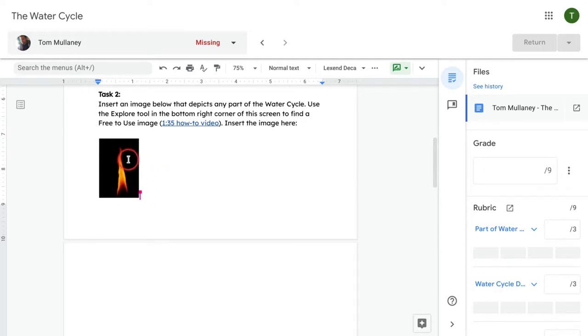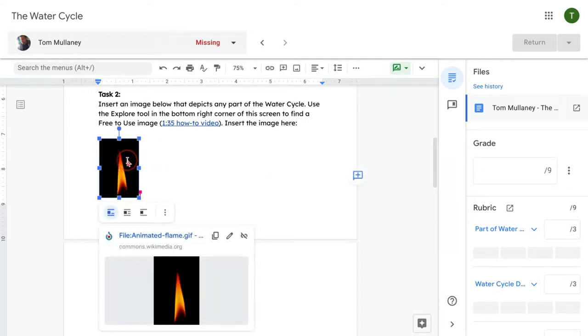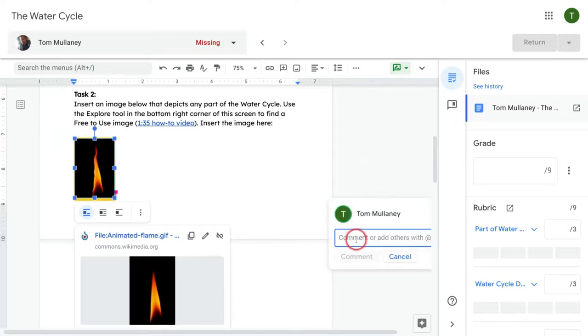So check this out. I have a student here who made a mistake. I need to give them some feedback telling them to correct their mistake.